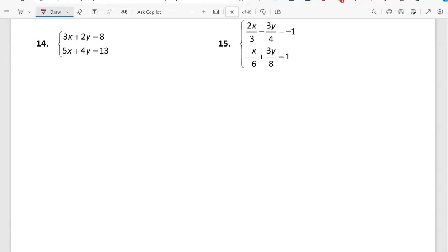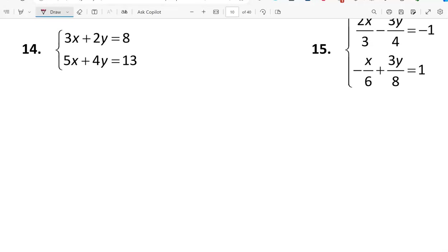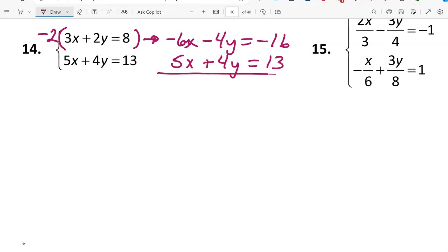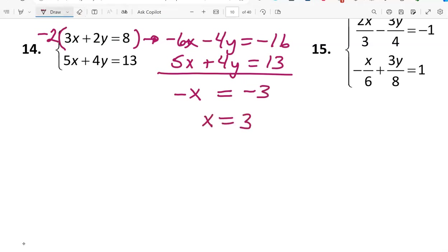For number 14, use the elimination method. Multiply the first equation by negative 2 to get a negative 4y term, giving negative 6x minus 4y equals negative 16. Bringing down the second equation 5x plus 4y equals 13 and adding: negative 6x plus 5x is negative x, the 4y terms cancel, and the right side gives negative 3. Dividing by negative 1 gives x equals 3.